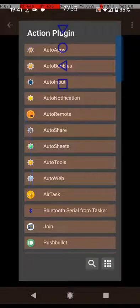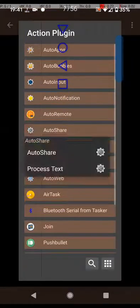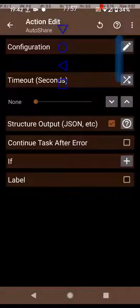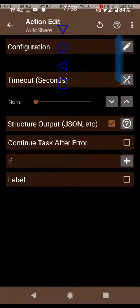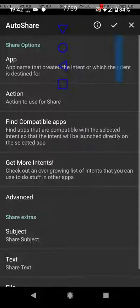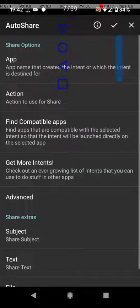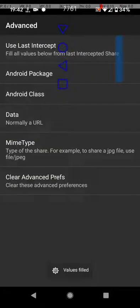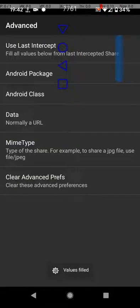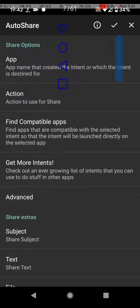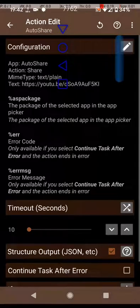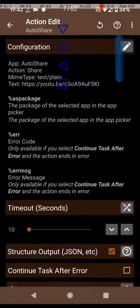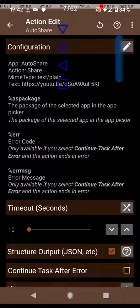Once you're into AutoShare, you want to go to configure. Inside of configure, you go to advanced. You use last intercept. And in order for this to get the values filled, you had to do the first part for the share to auto intercept. Now that the values are filled, you can see that it will pass this text from the share to the application.